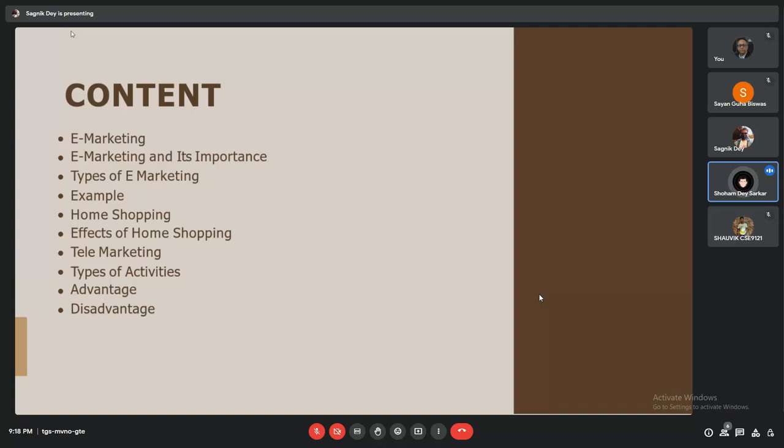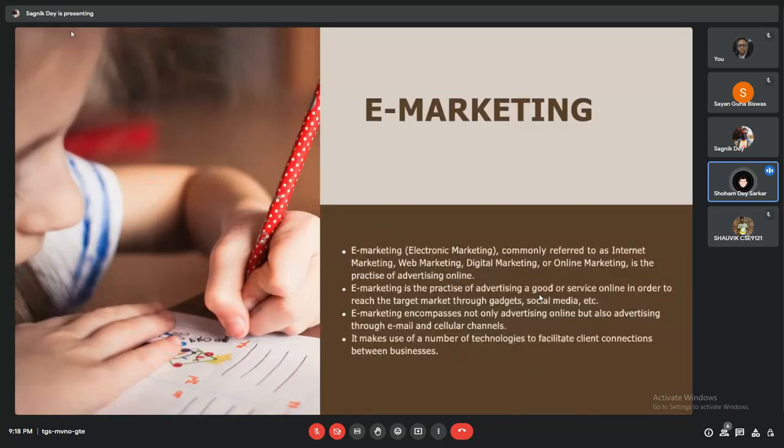Here are the contents of our presentation. We are going to start with e-marketing, followed by e-marketing and its importance, then types of e-marketing, followed by an example which describes strategies in e-marketing. Then we have home shopping, effects of home shopping, telemarketing, types of activities, and advantages and disadvantages.